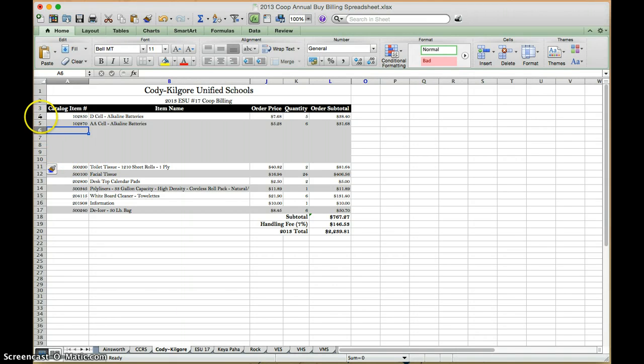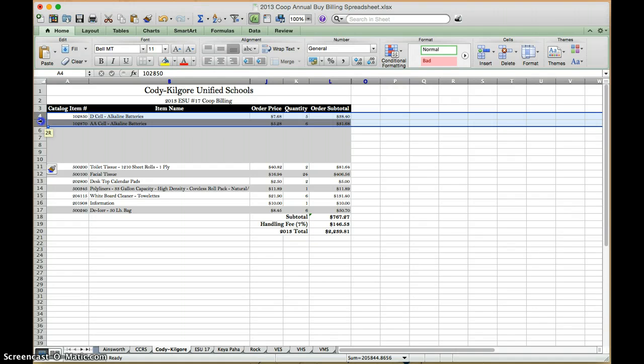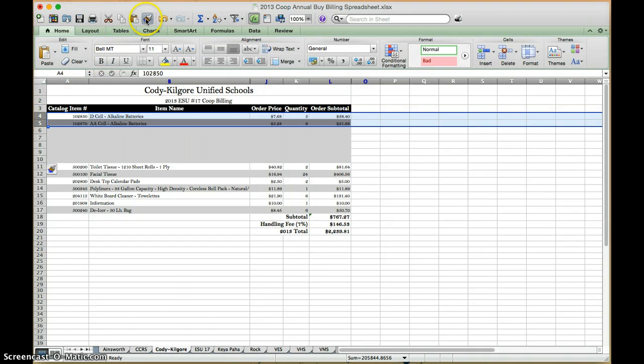and what I can do is, I want it to alternate white and gray, so I'm going to highlight my white row and my gray row, and I want all of the other rows to follow suit. So once you have it highlighted, you can go up to this paintbrush, which is the format painter, and click it.